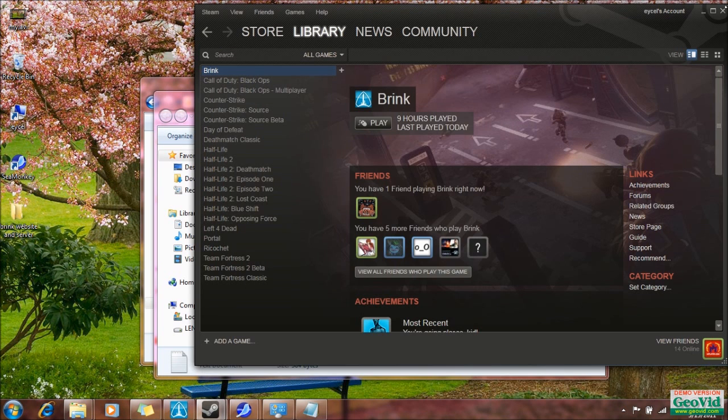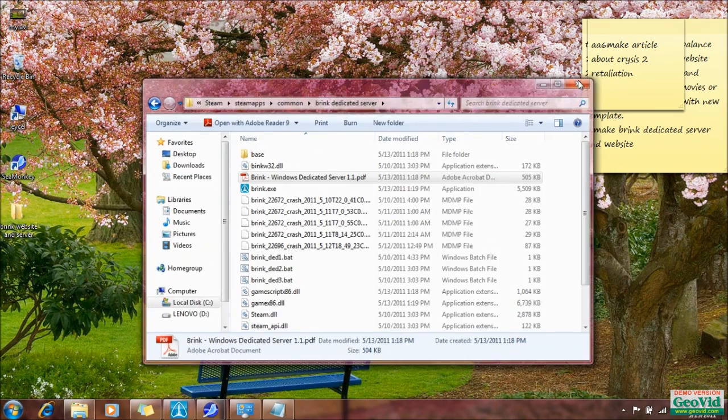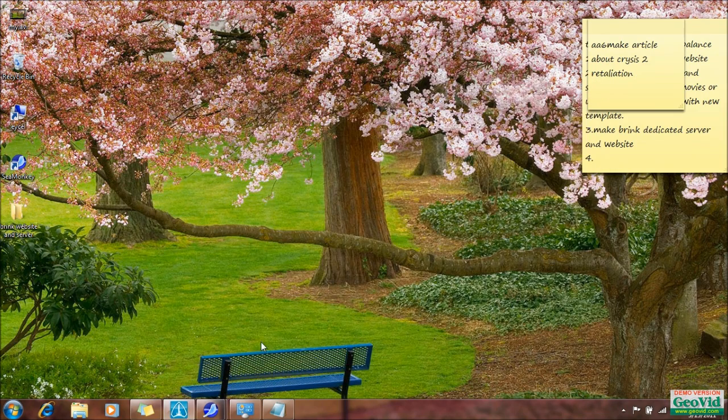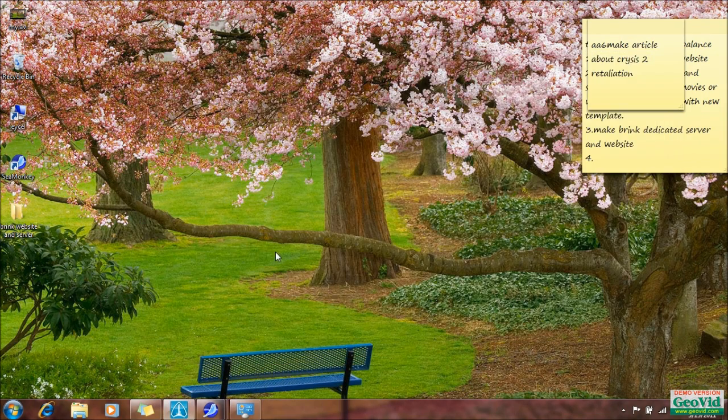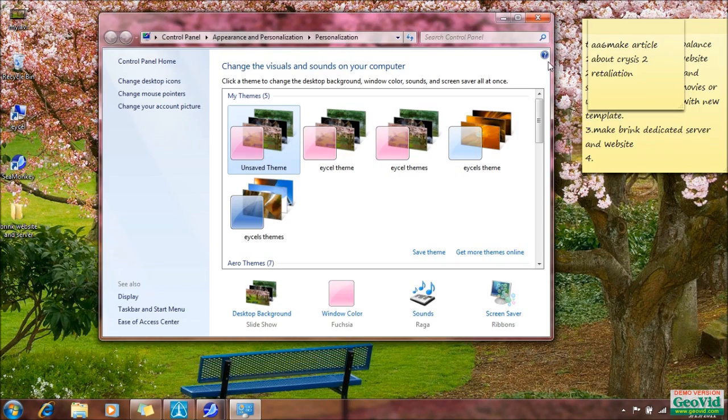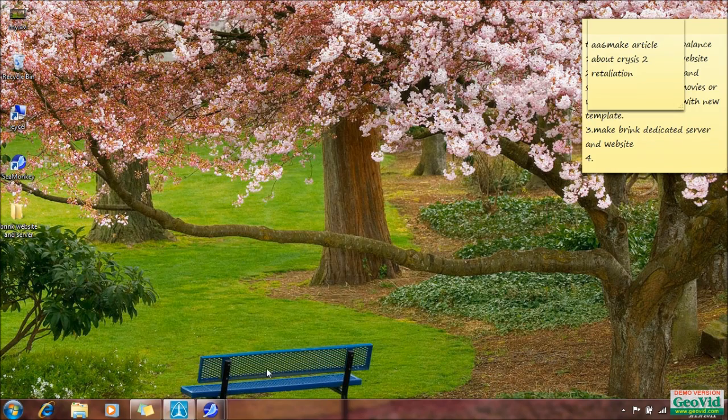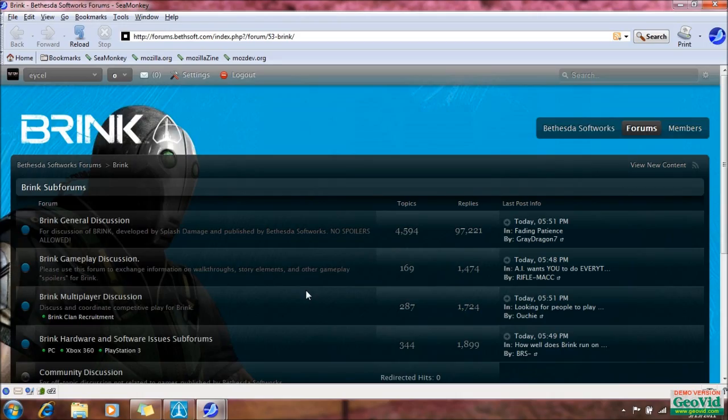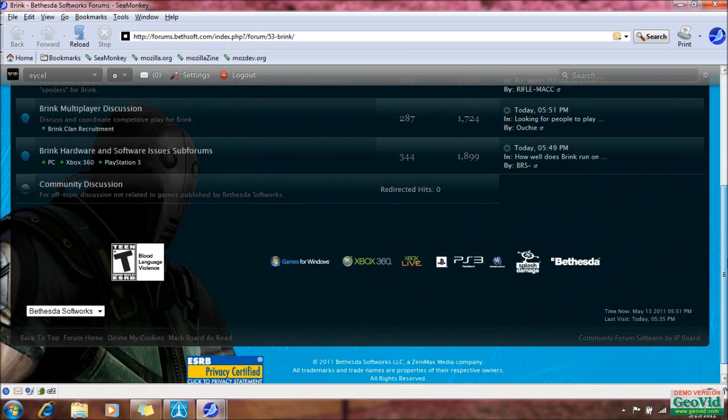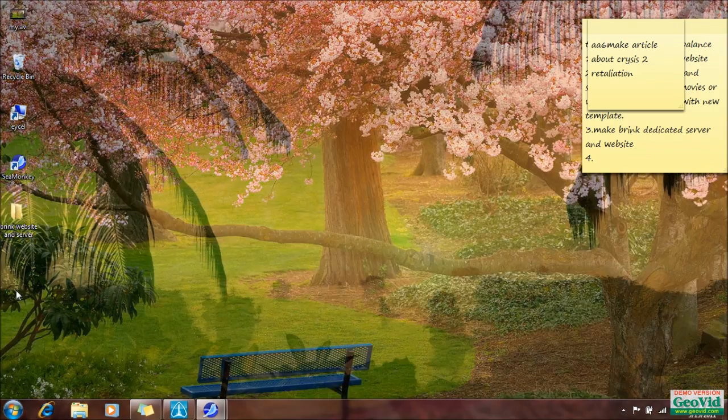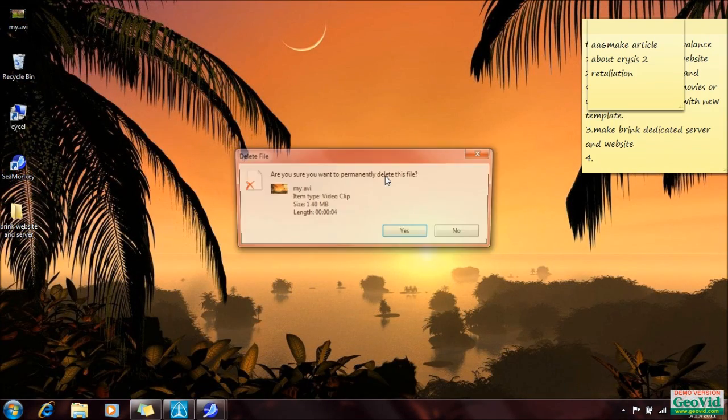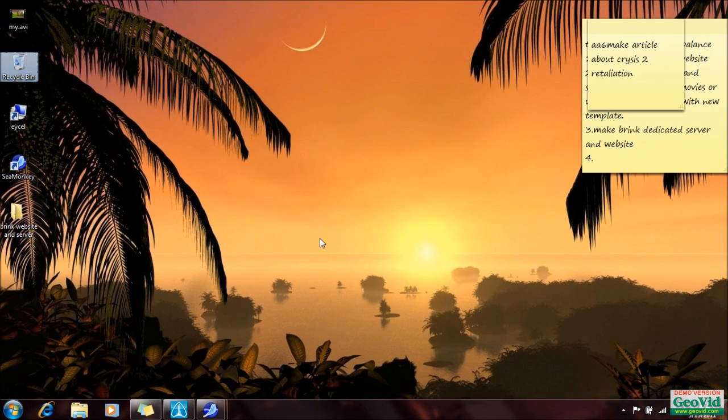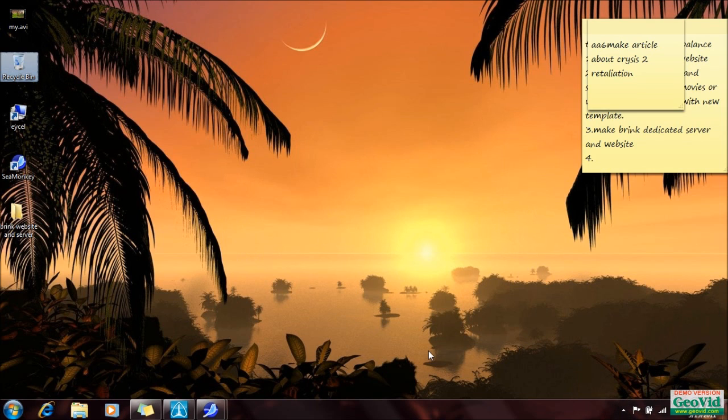And now you should be able to do everything that I can do right now. And if you've got any other questions, just leave a comment or get a hold of me somehow. I'm Excel on the Brink forums and I'm always on there, so you can personal message me if you need to. I think that about covers everything that I wanted to talk about. And thanks for watching. Have fun with your Brink Dedicated Server.